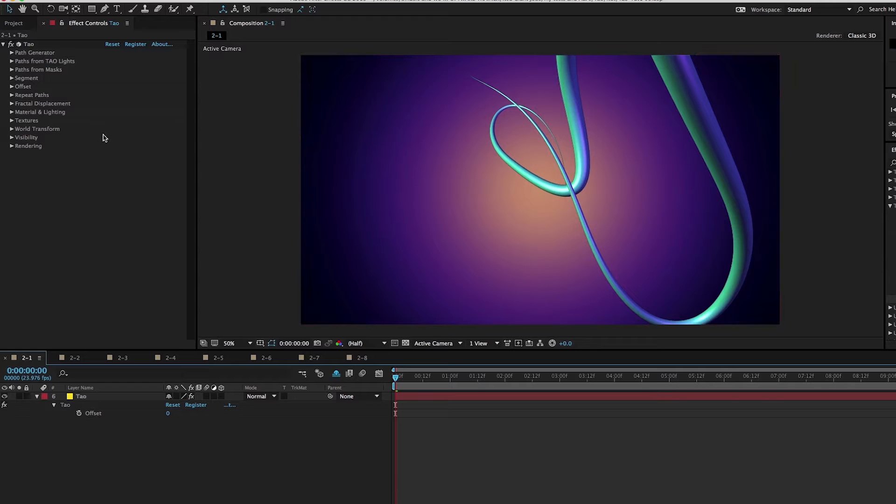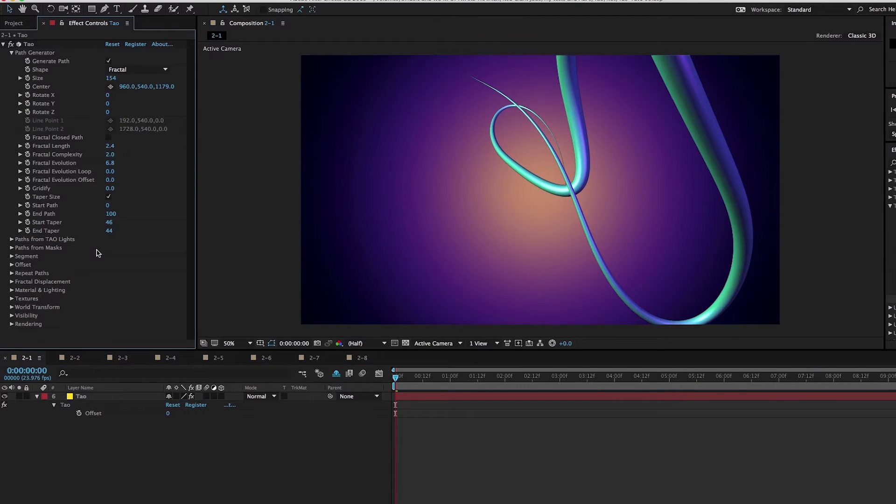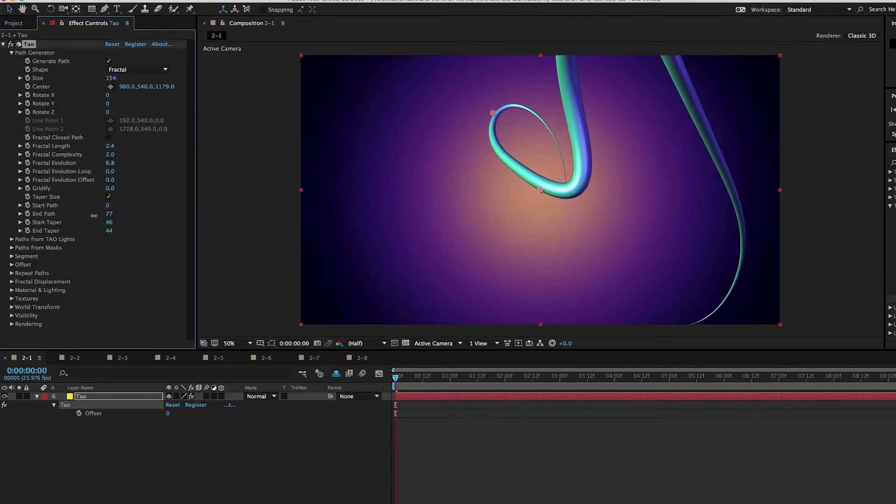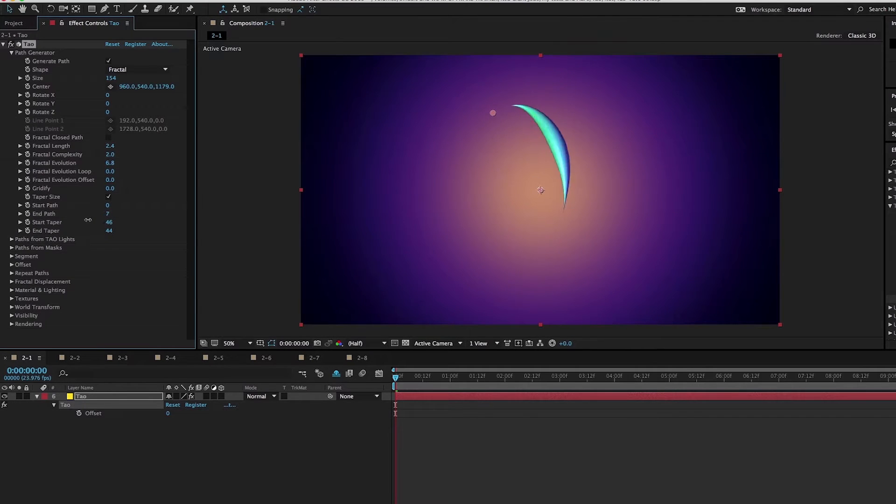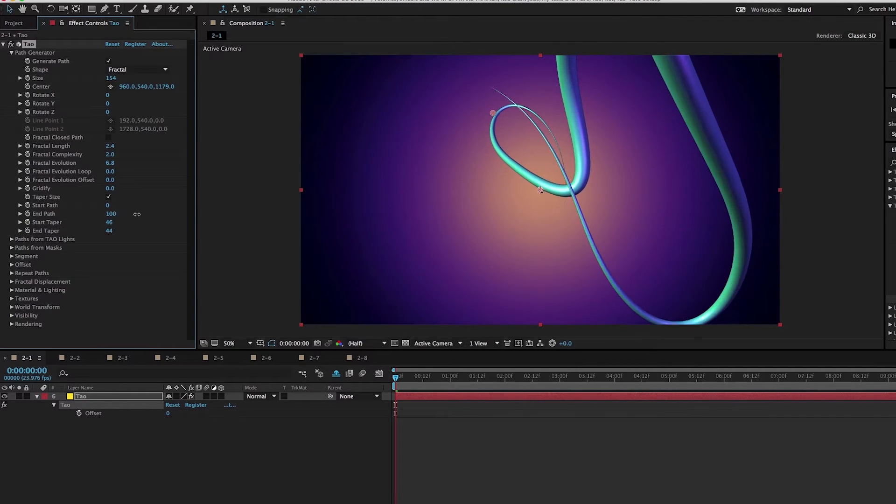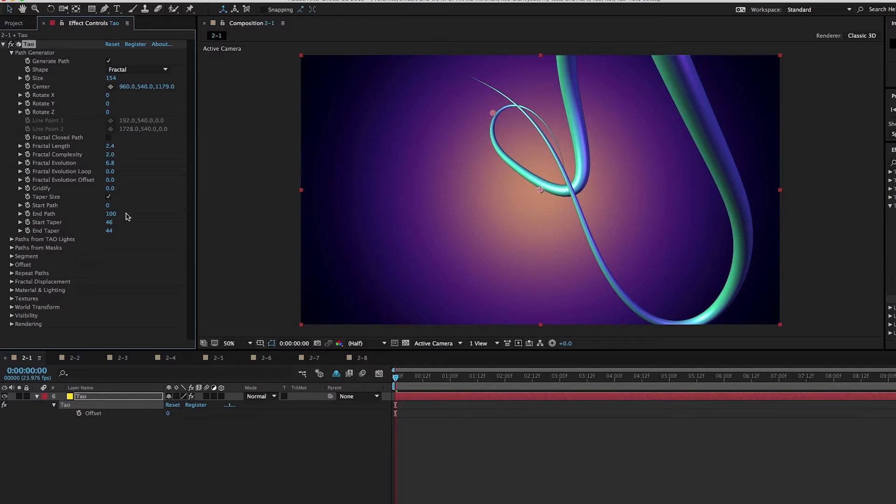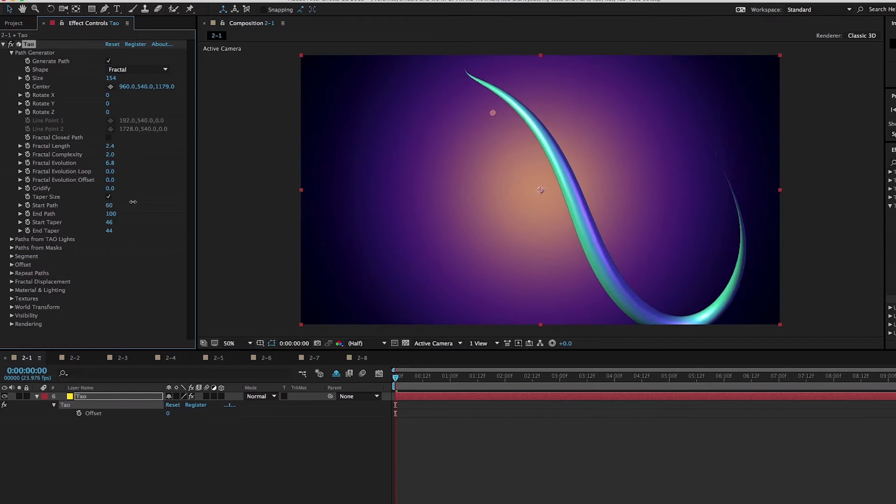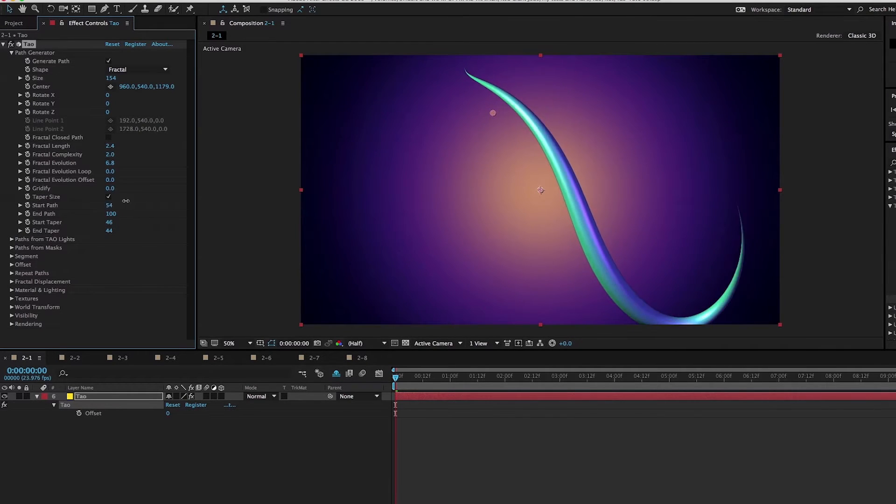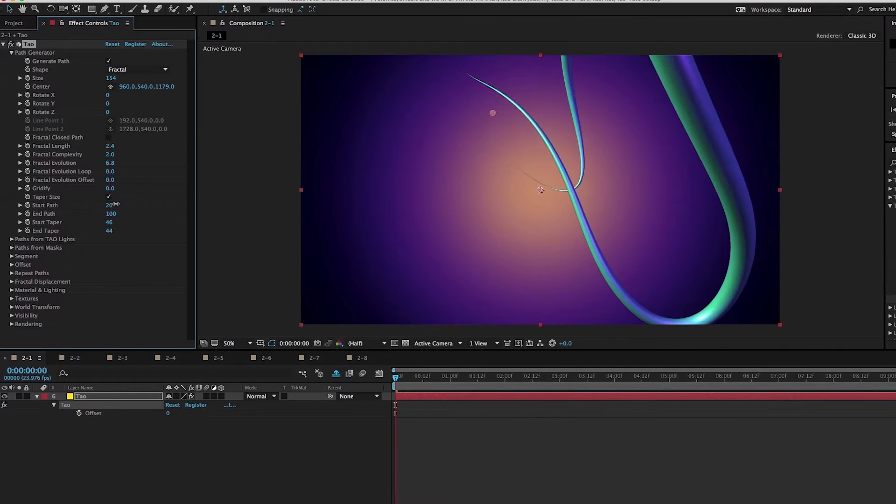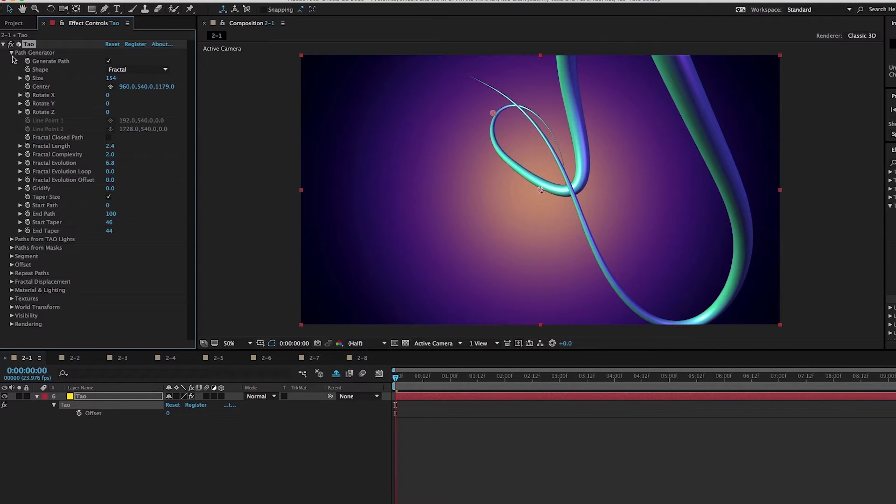In the last tutorial, we talked about how you could adjust start and end path to create this look like it's drawing on. It's elegant, but it doesn't quite give us the same results because we have to animate start path and end path at the same time, so it looks like it's coming on screen and going off.